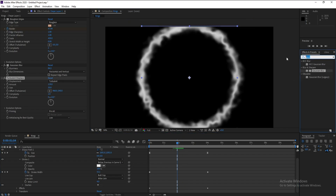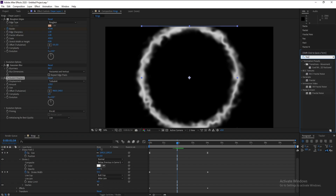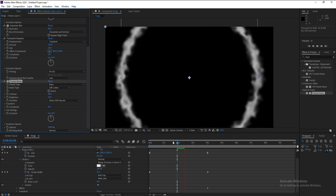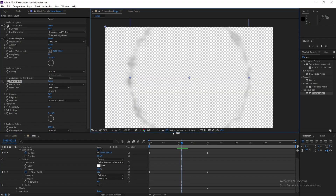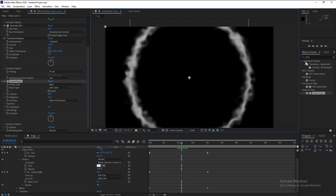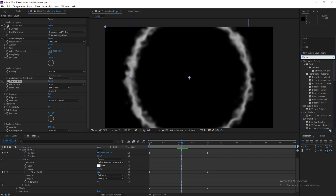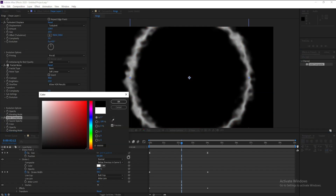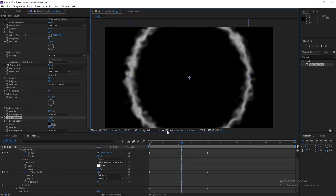Go to Effects and Presets and type 'Fractal Noise'. Double-click to apply, then increase Brightness and Contrast. Then go to Effects and Presets and type 'Solid Composite'. Change the color to black — now the transform disappears.